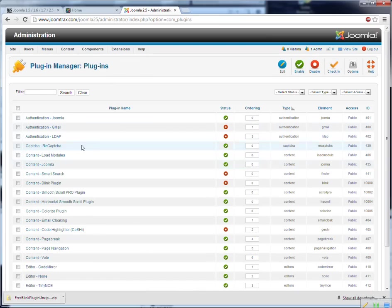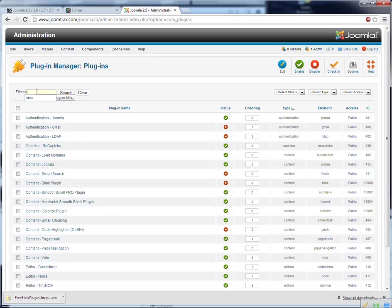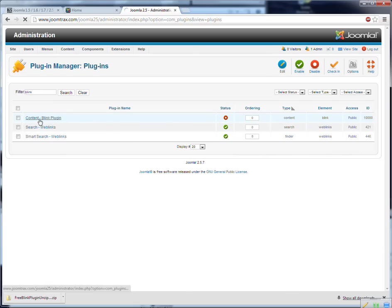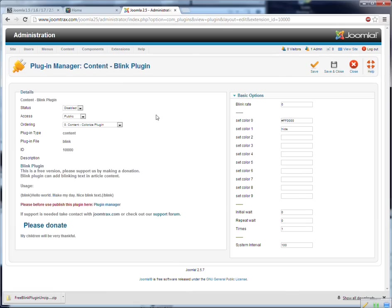Now we have a lot of plugins. To find the plugin I can type here Blink, press search and now I find the Blink plugin. I open the plugin. As you can see it's not enabled. And we have to enable it otherwise it will not work, enable.